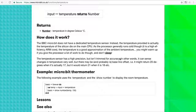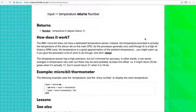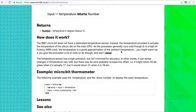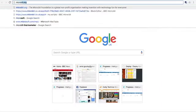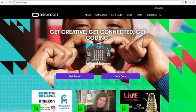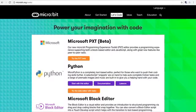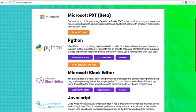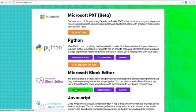So let's go to microbit.org, and we go to let's code, and we take ourselves to the block editor.